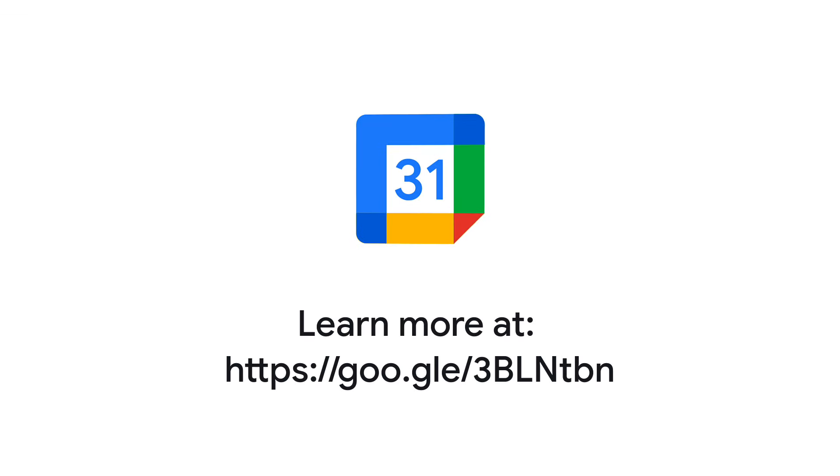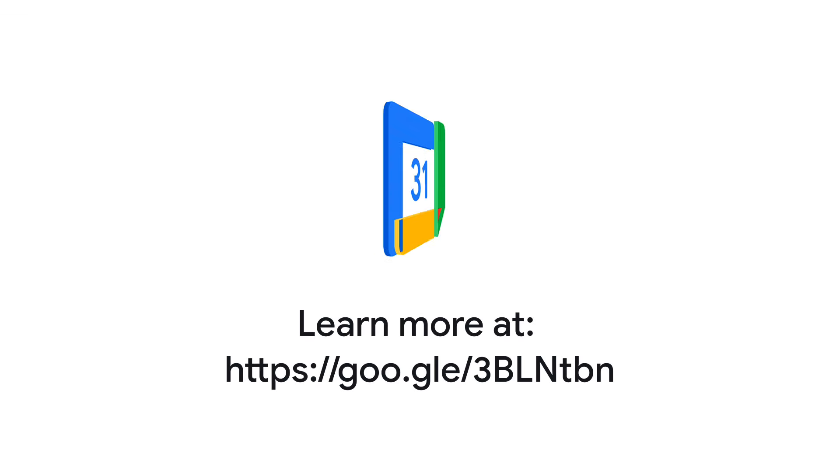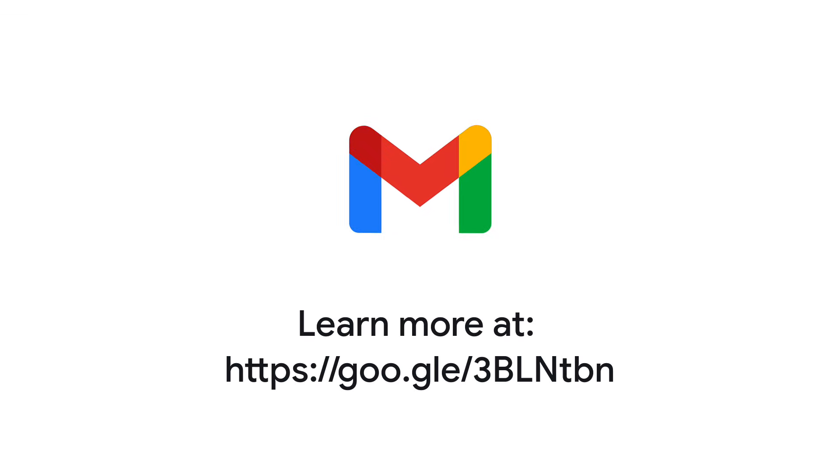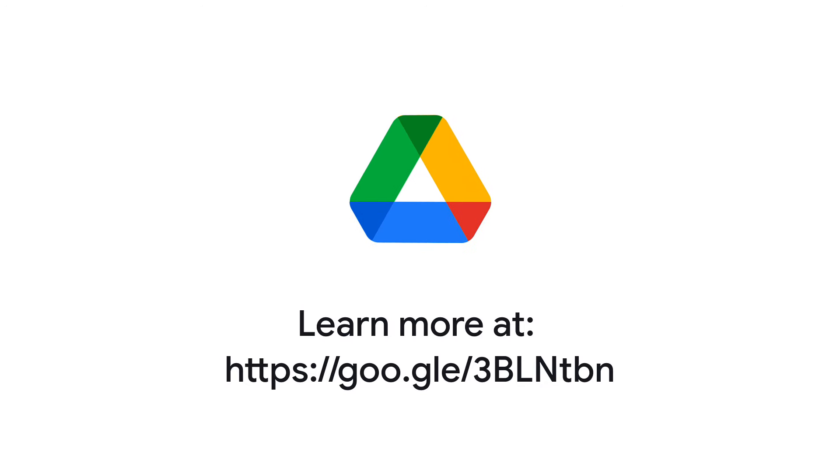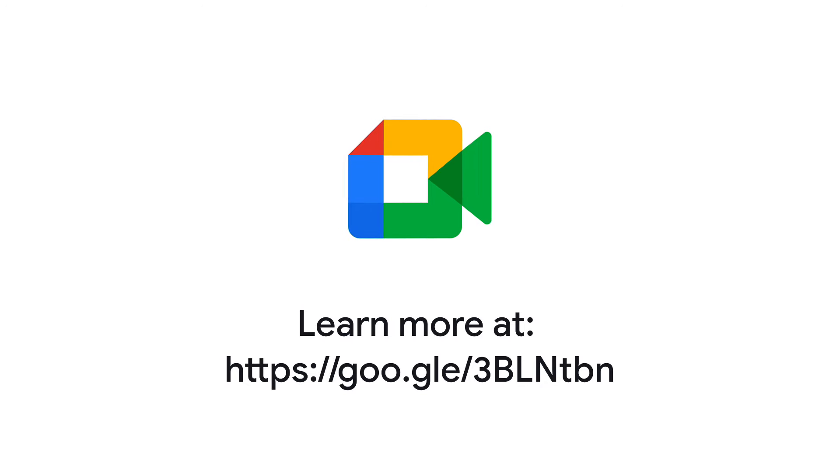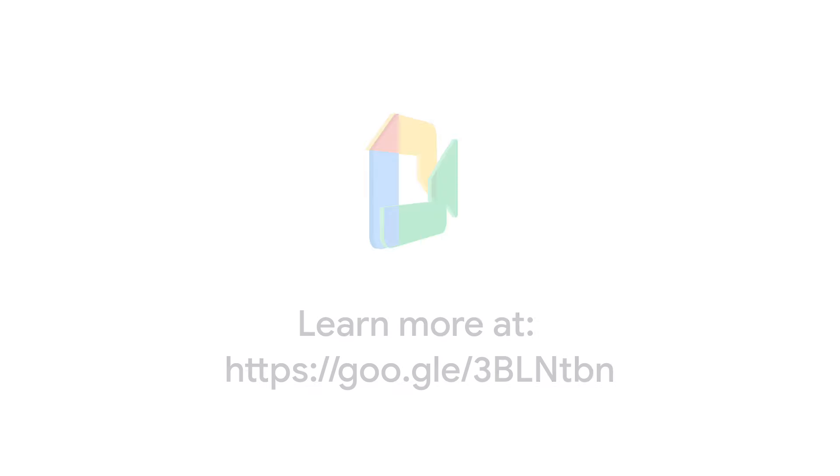For more help, check out the Send Emails from a Different Address or Alias page in our Gmail Help Center. You will also find this link in the description of this video.